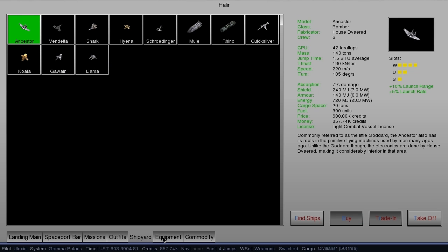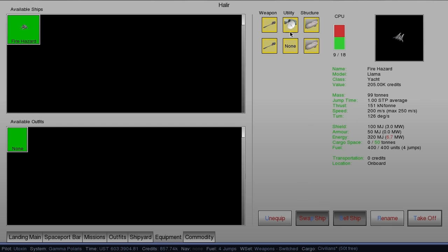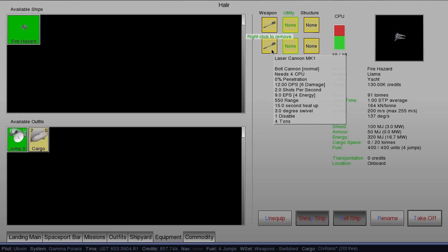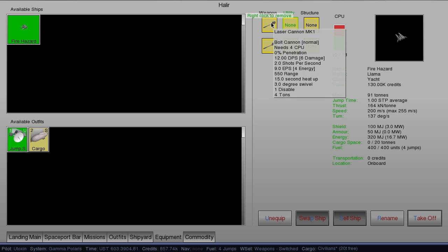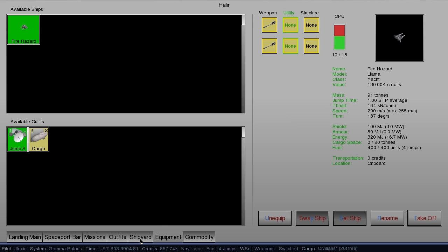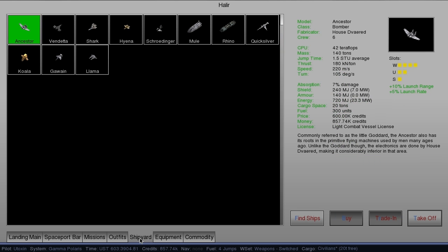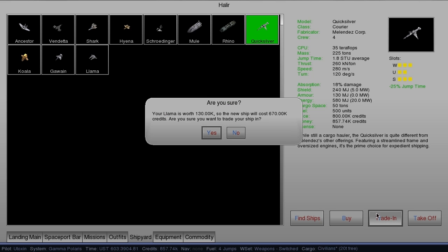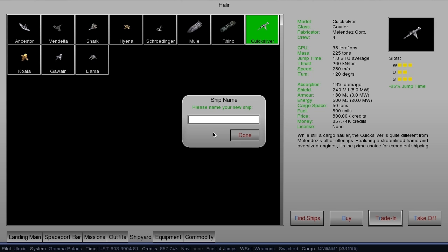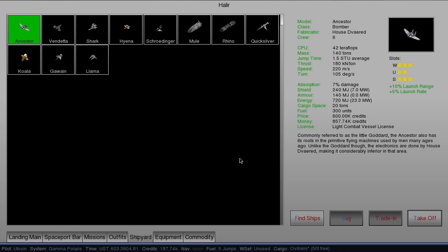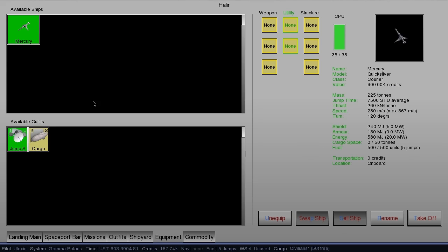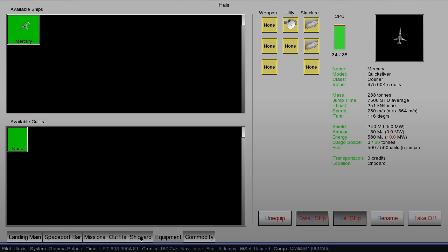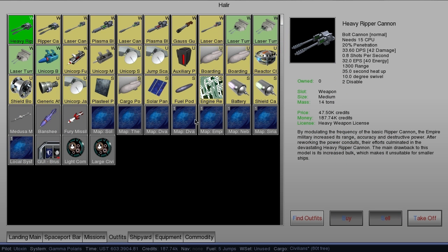There we go. And shipyard. Let's strip off that stuff from my current ship. Not interested in stripping the weapons. Nice. And do a trade-in on my old ship. What do I want to call it? Quicksilver. I think Mercury. Nice. There we go.